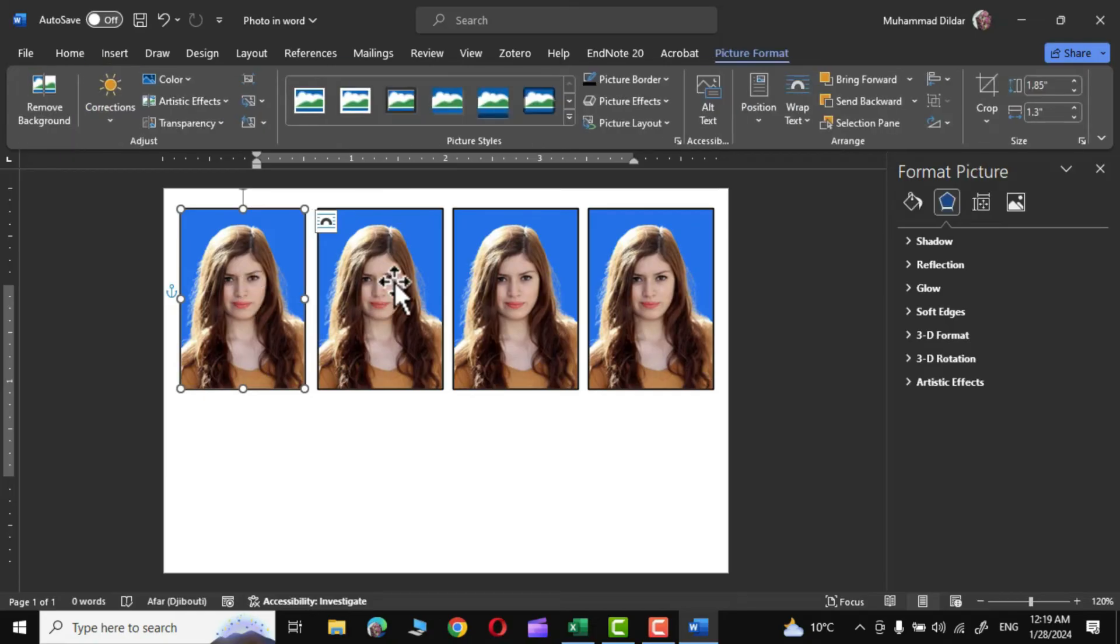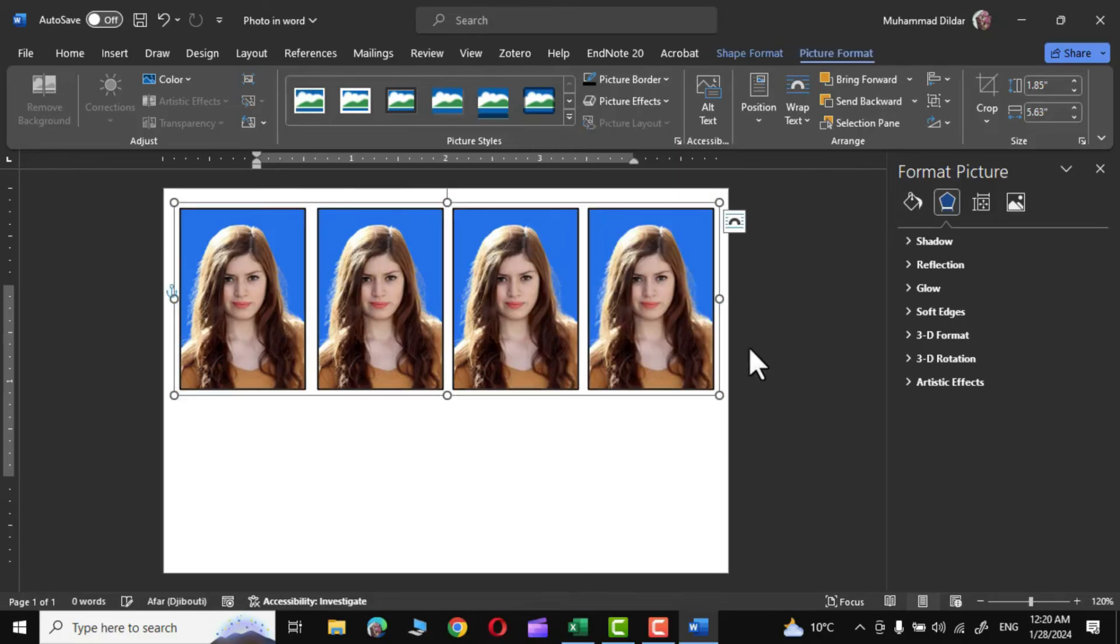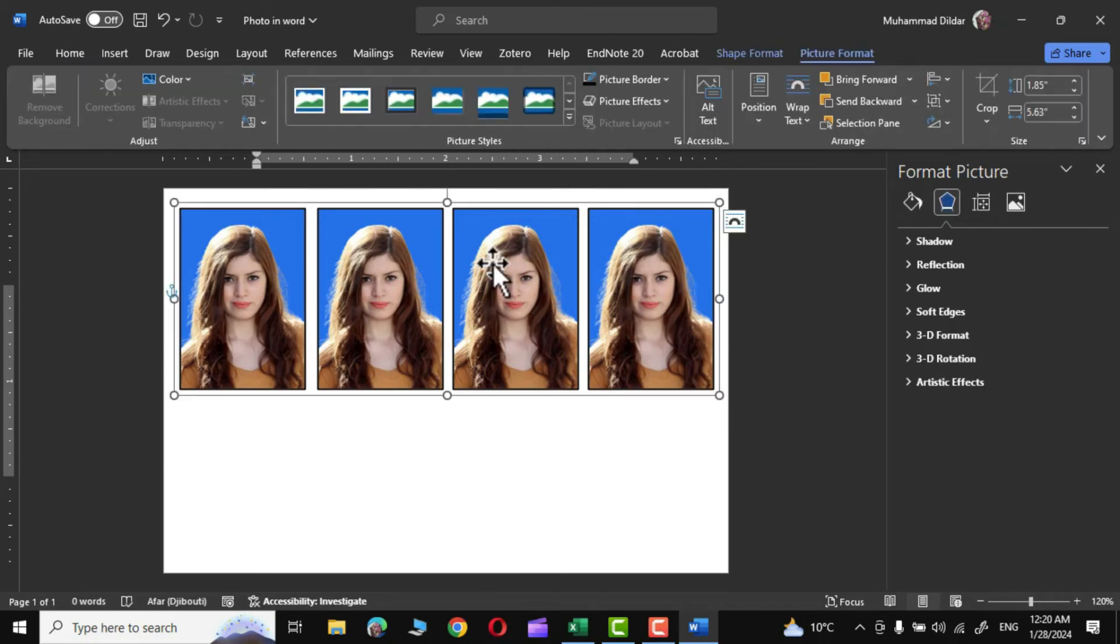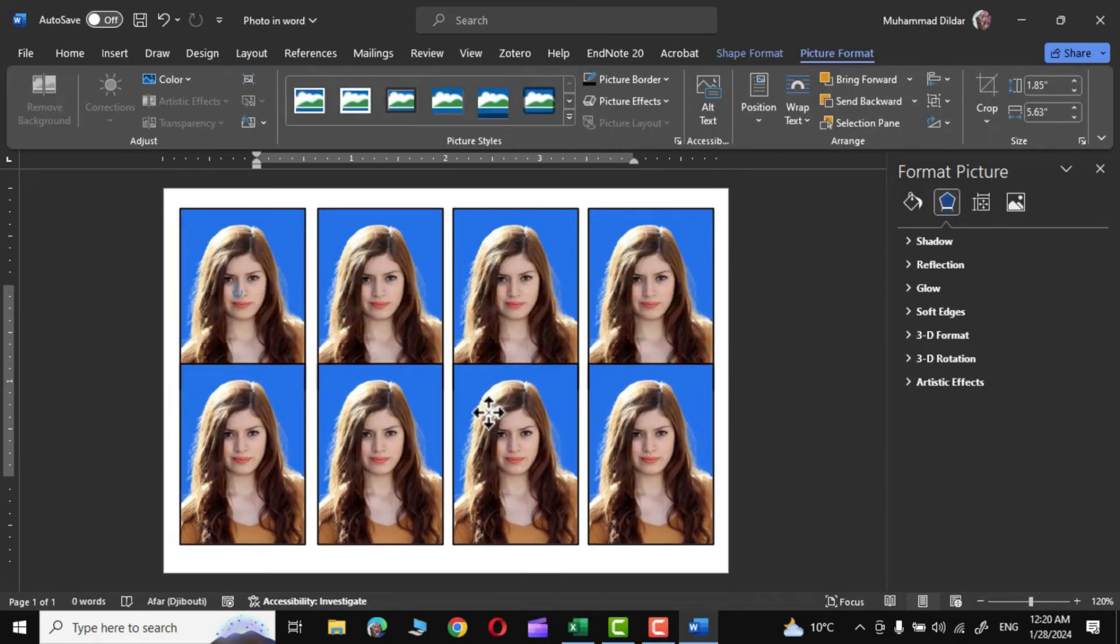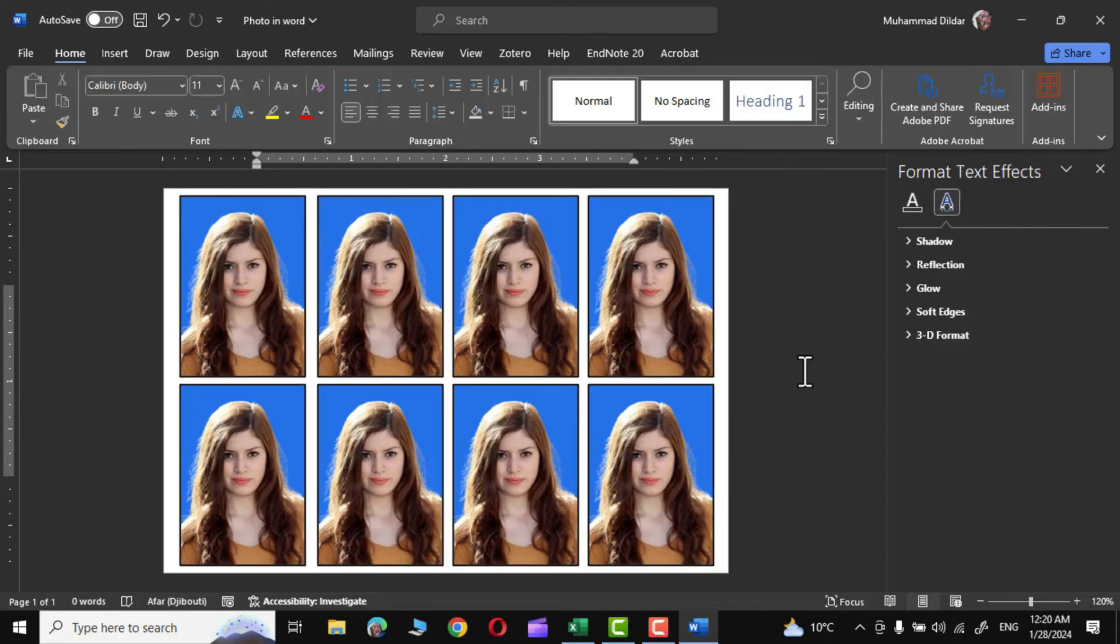Now click on the first image and then press the Shift key to select all the photos like these by clicking over them. Now right-click and go to Group and make a group of these photos. Now they are acting as a group. Again press Control key and drag it down to make one more copy like this. And there we are, you can see our passport size photos are now ready.